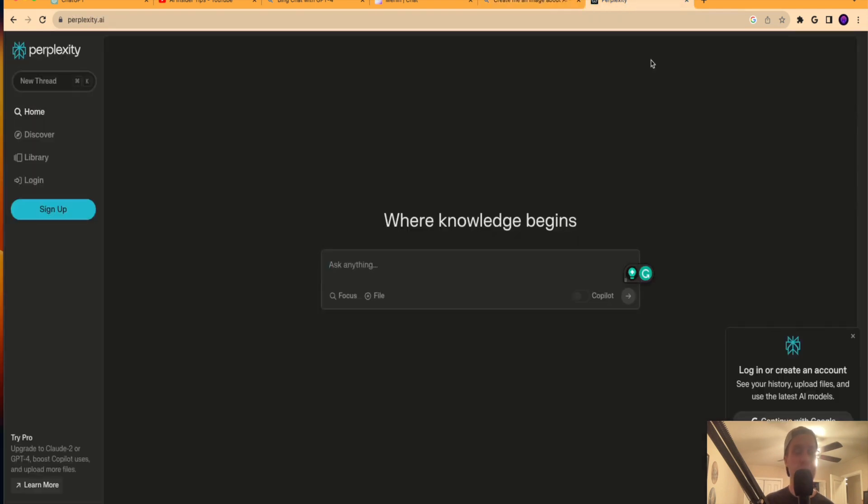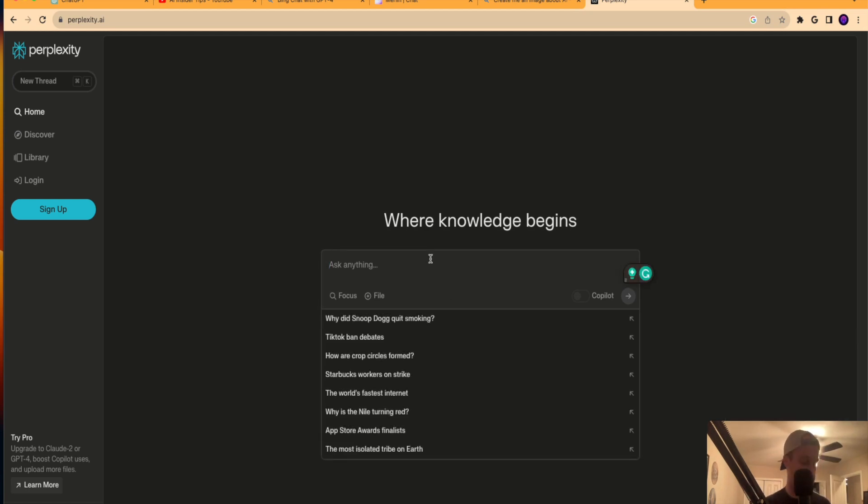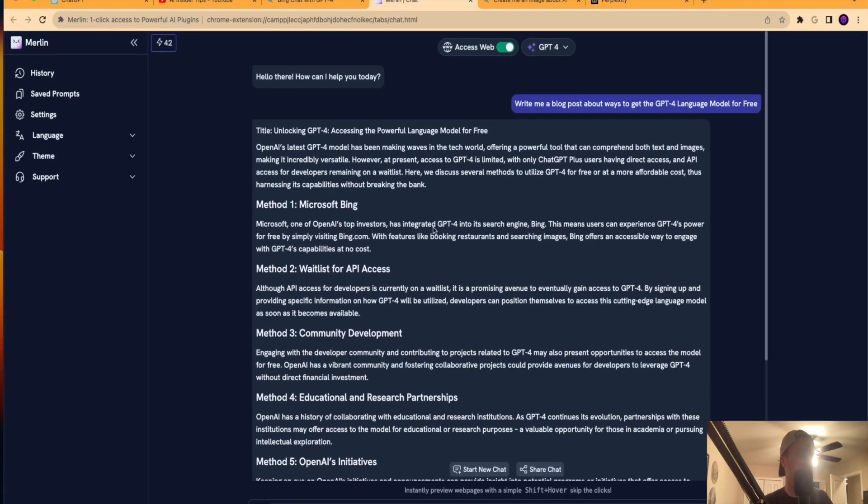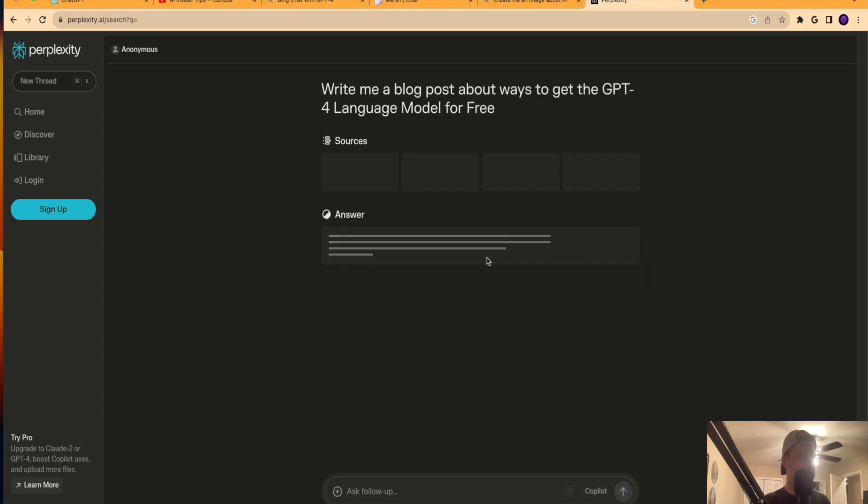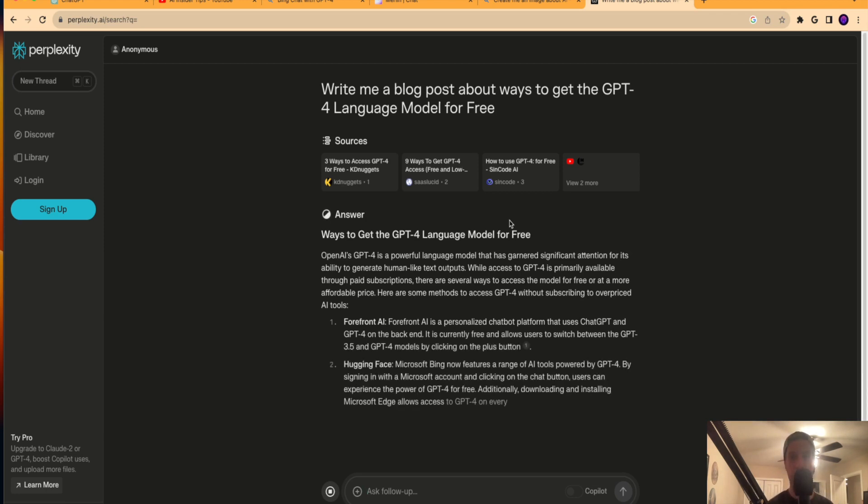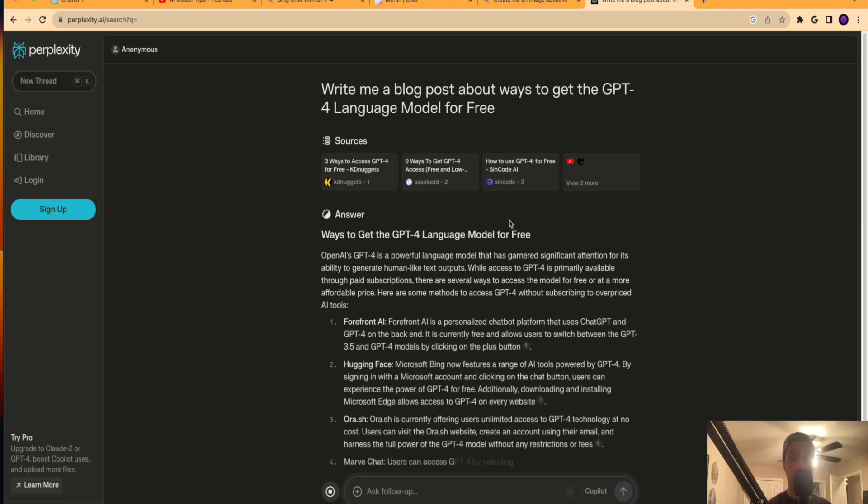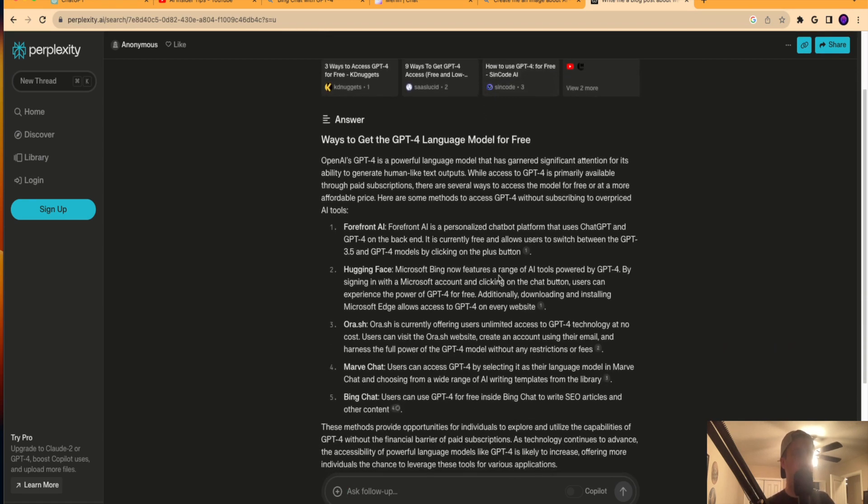But guys, the last one I want to show you is called perplexity.ai. So perplexity.ai is another LLM or large language model or AI tool where you don't even need to log in to start using this. I'm actually going to go back to Merlin and copy and paste the exact same thing I said here. And what the benefit of perplexity AI is, it's going to pull in some journals, some academic journals, and also a lot of educational sources here. So it gave me an answer, talked about hugging face. That's actually a good idea that I didn't think of before this video.